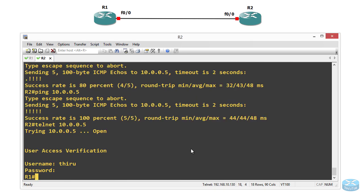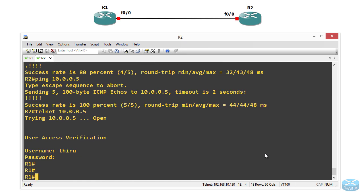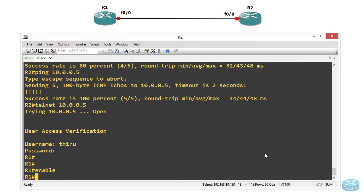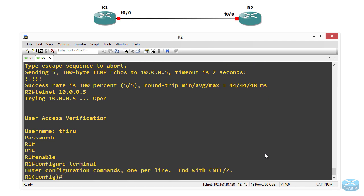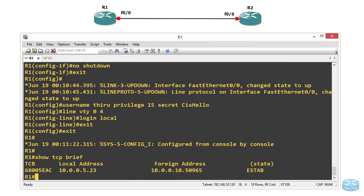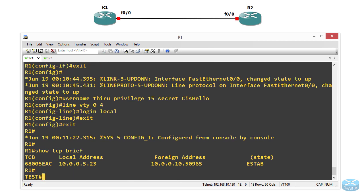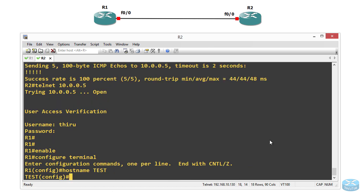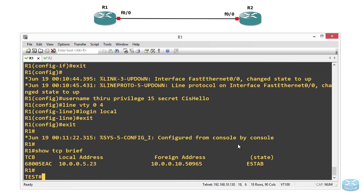Let's go back to R2 to verify something. We are going to go to configure terminal and change the hostname of R1 remotely. Let's change it to 'test' — hostname test. So we changed the hostname of R1 to 'test'. We can see the change there on R1. Now let's change it back again to R1.